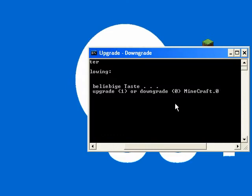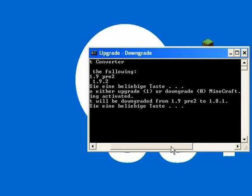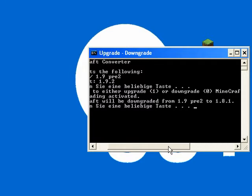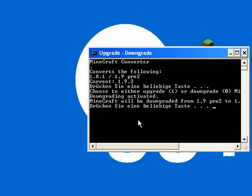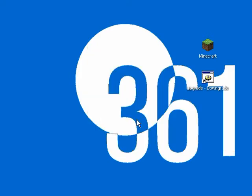I just type in 0. And what it says is downgrade will be activated from 1.9 pre-release 2 to 1.8.1. I'm just going to press a key. Process successful, we hope. And that's basically it.